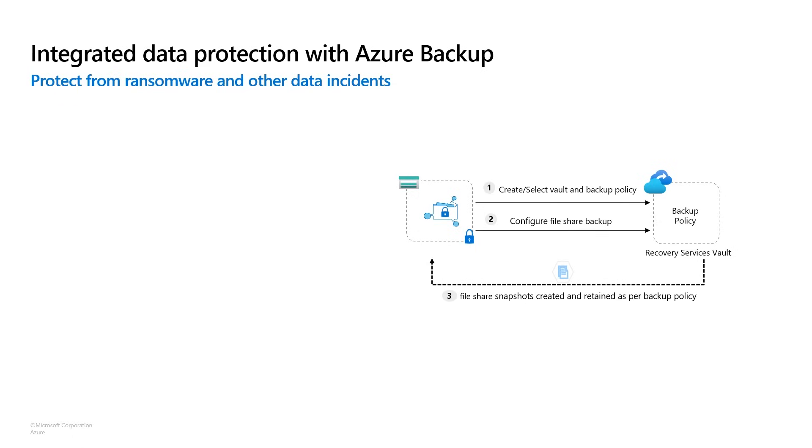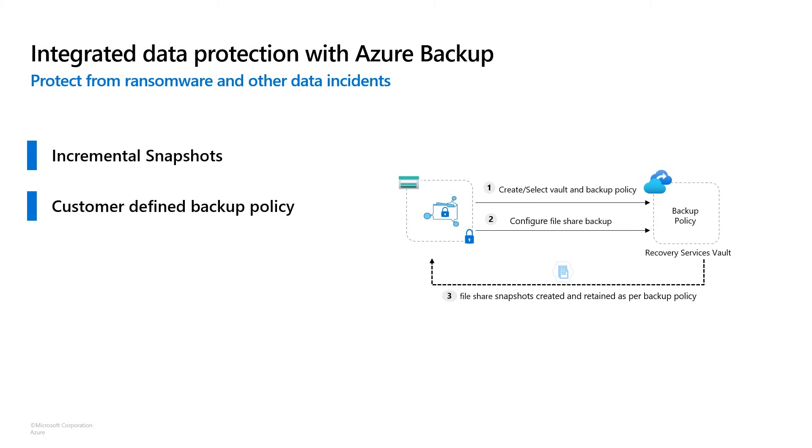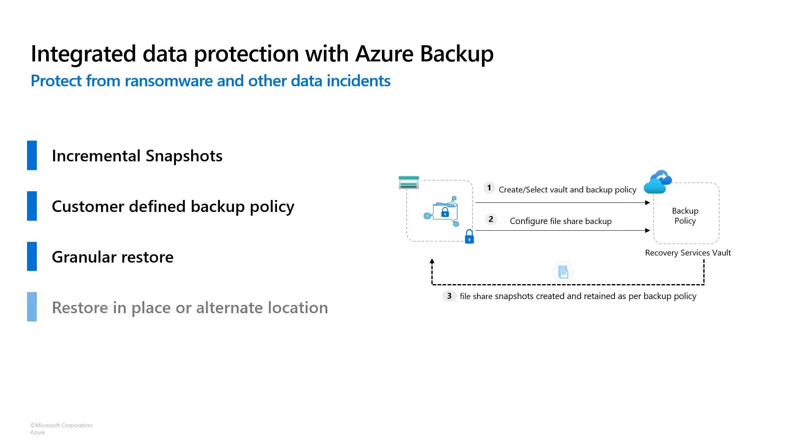All right, now we're gonna talk about integrated data protection with Azure Backup. So first of all, this works based off incremental snapshots, so you're only gonna be paying for the extra data on top of your primary data and the difference between those snapshots. It's a customer-defined backup policy, so you can take daily, weekly, monthly, yearly backups, specify how many you want. There's granular restore, so you can restore individual files or folders as well as the entire share, and you can either restore in place or to an alternate location, and Azure Backup's gonna manage all of this for you and make it really easy.